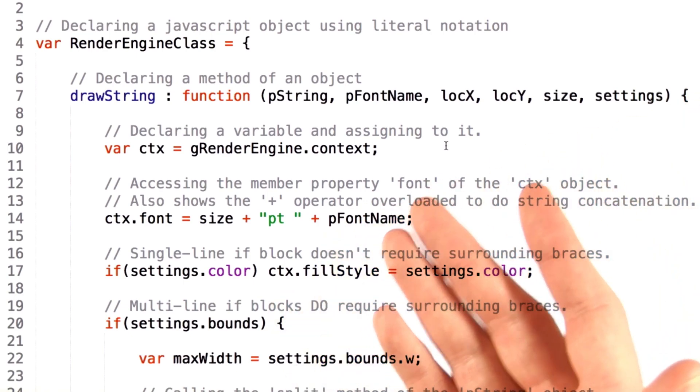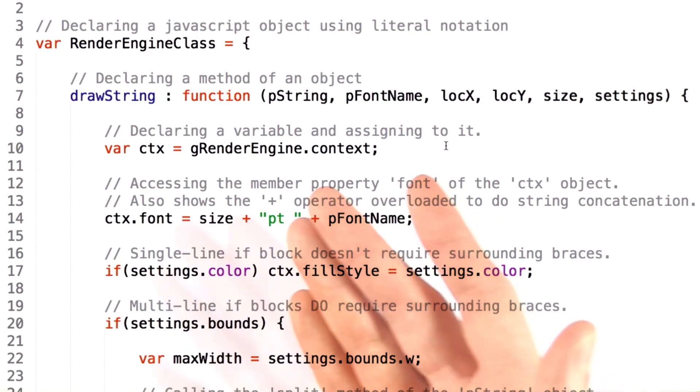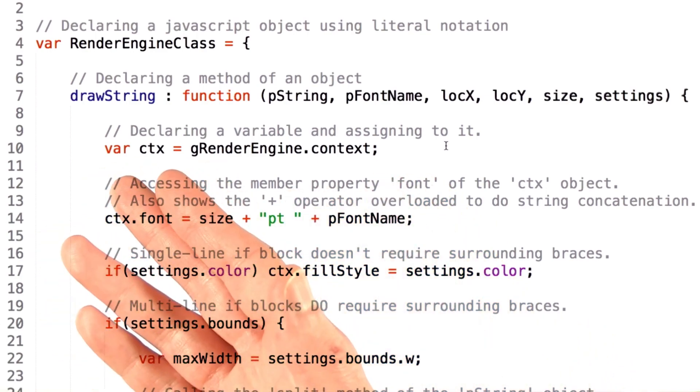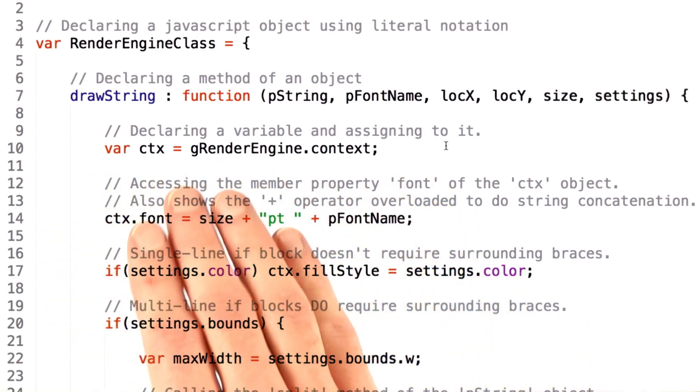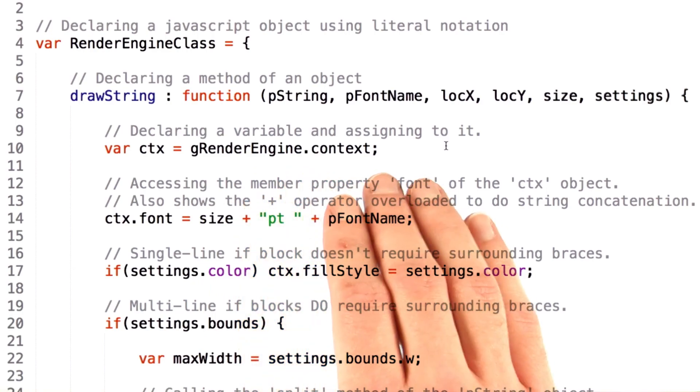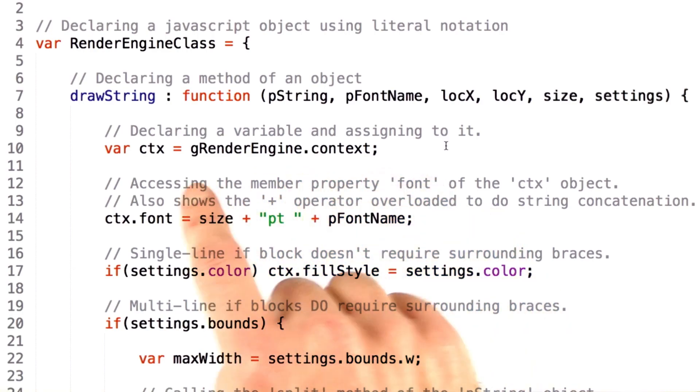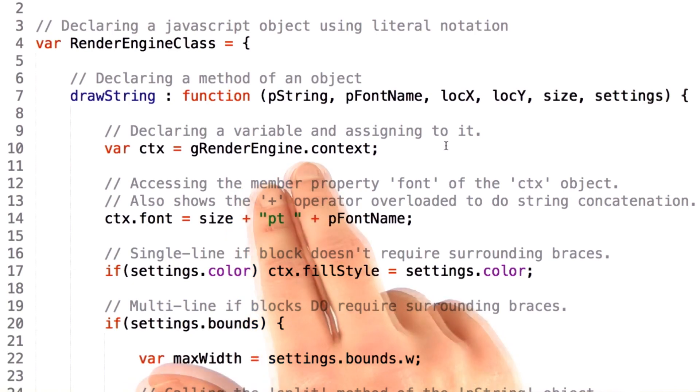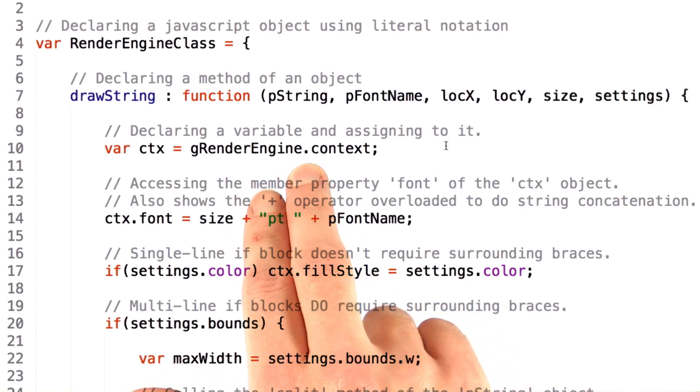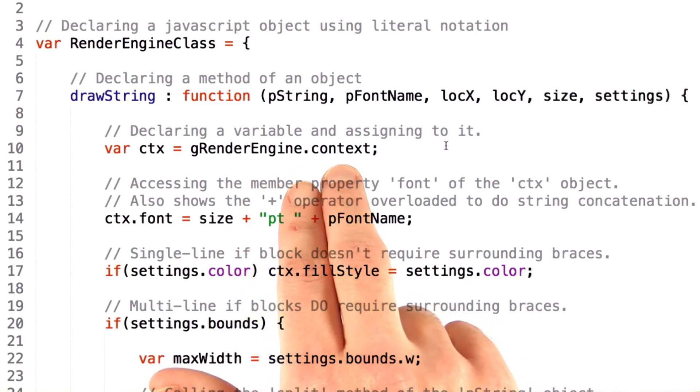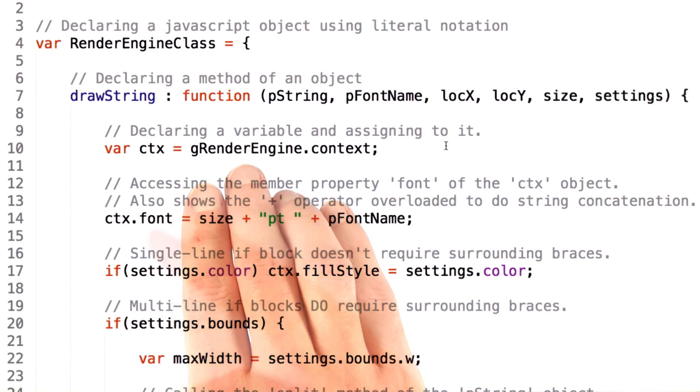Similarly to how you would in many other languages. Now again, we create a variable, name it, and then assign to it the value of gRenderEngine.context. This is going to take the JavaScript object gRenderEngine, and the dot notation tells us that we want the context member of this object.